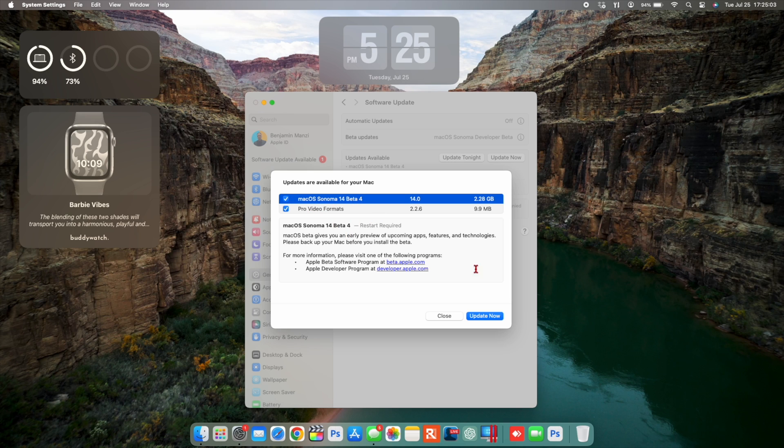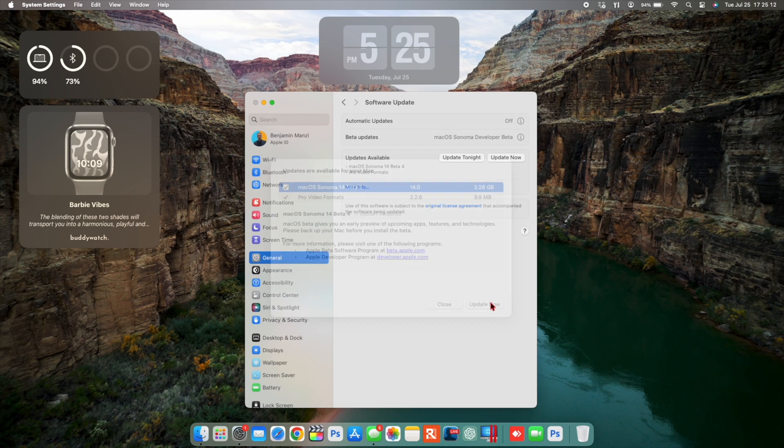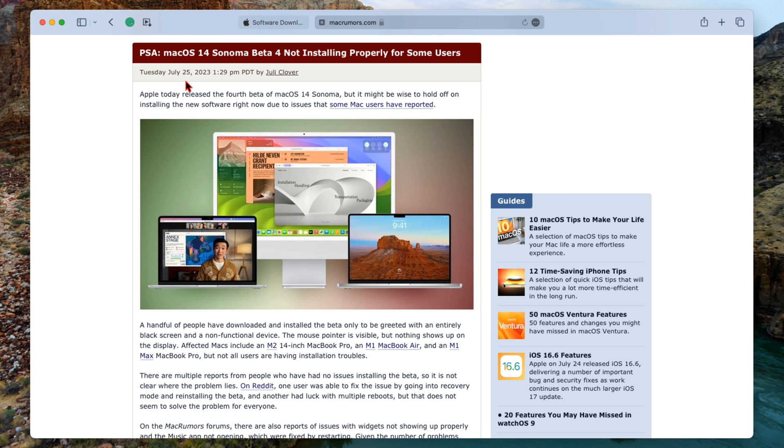This is affecting users that are coming from beta 2, beta 3, or updating to macOS 14 Sonoma even for the public beta. There's discussions about this in different forums, and for example you can see here that MacRumors actually posted a public service announcement.